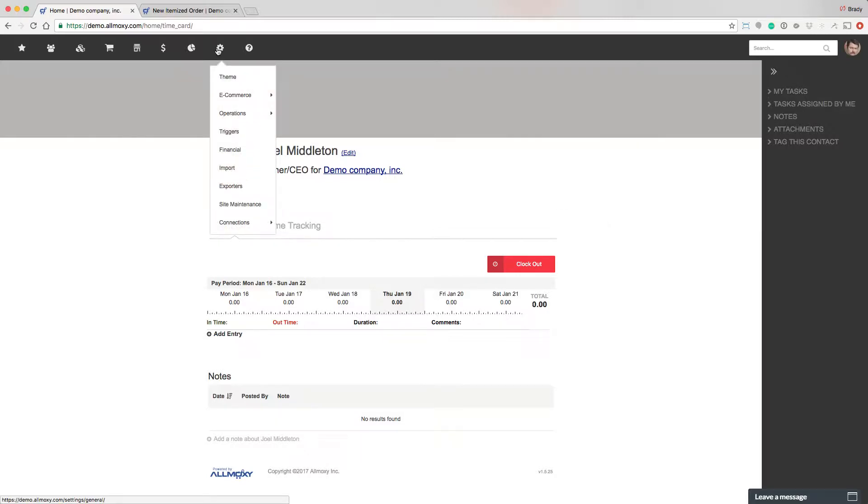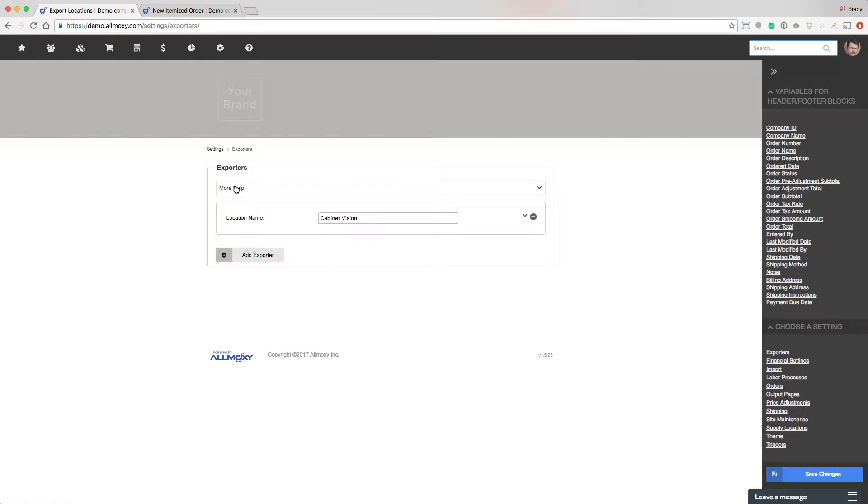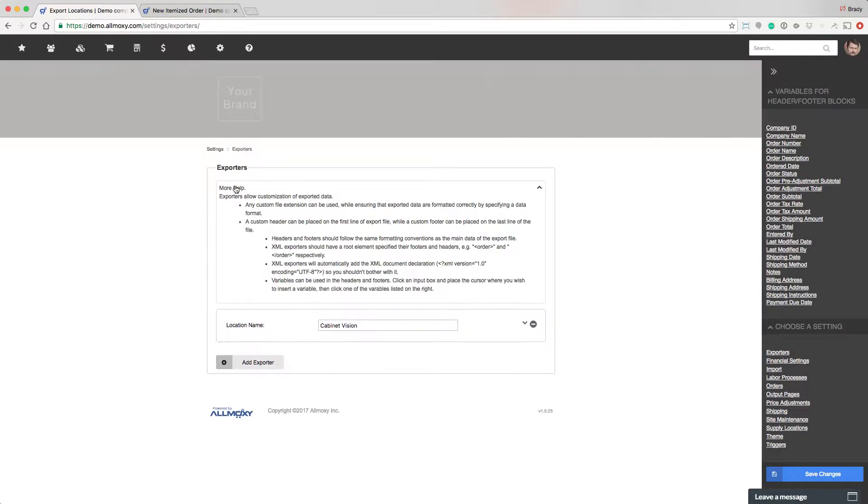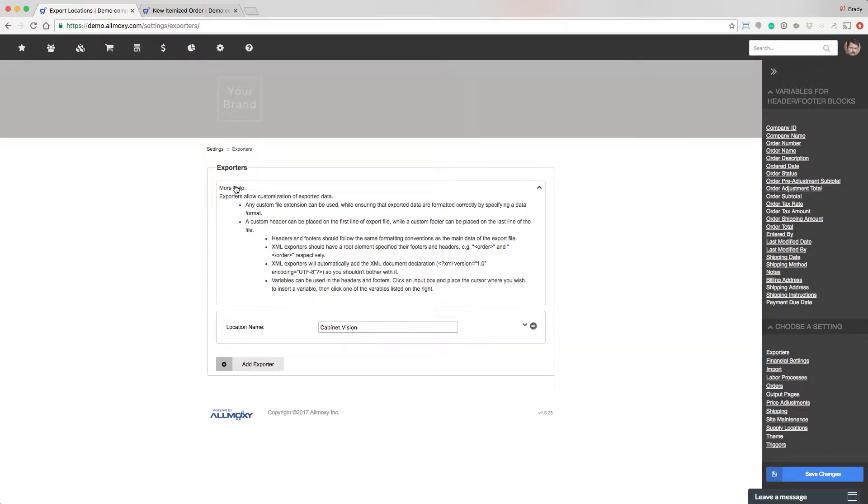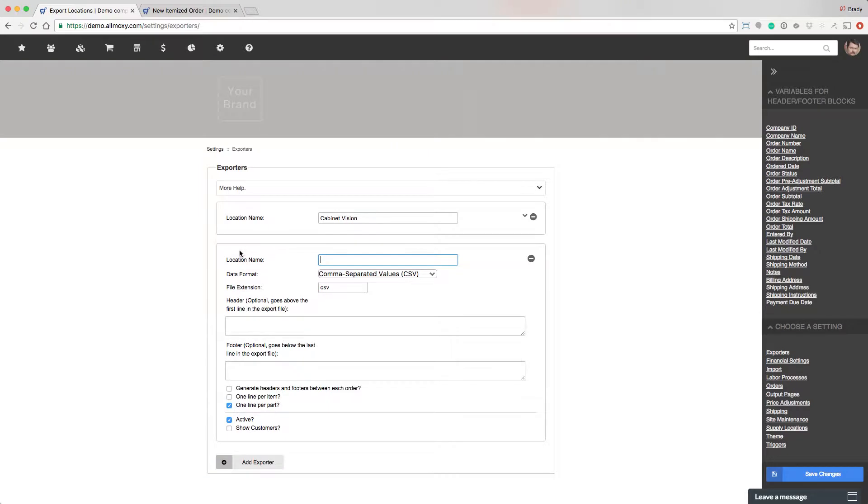If you go up here to your settings tab and come down to exporters, basically what an exporter is is a way to configure a set of data to go out how you want it. There's some help information right here. Make sure to read all of that. And then you can add as many exporters as you need.